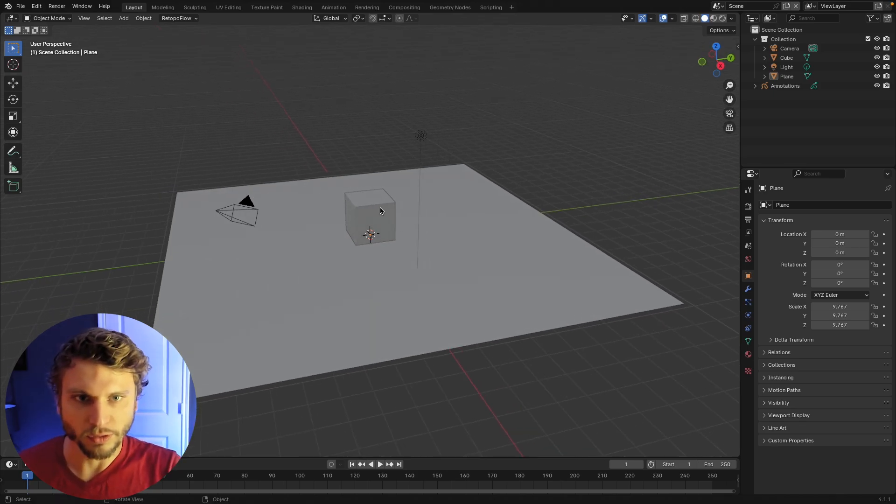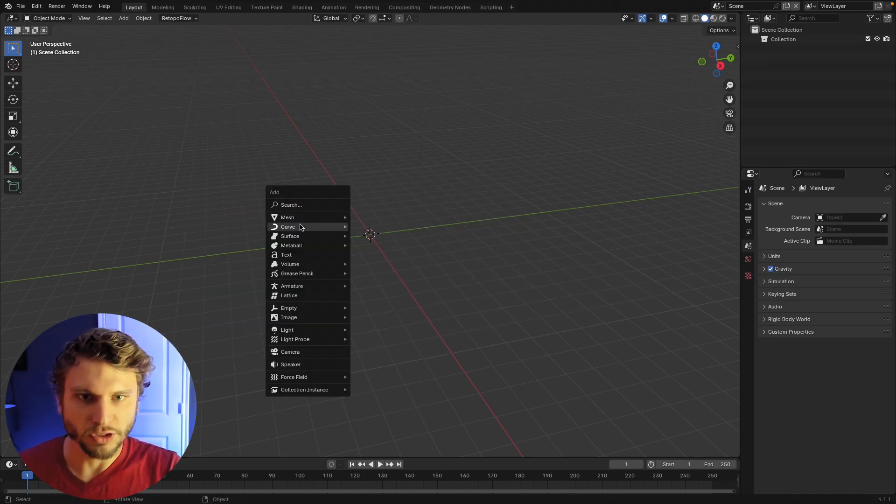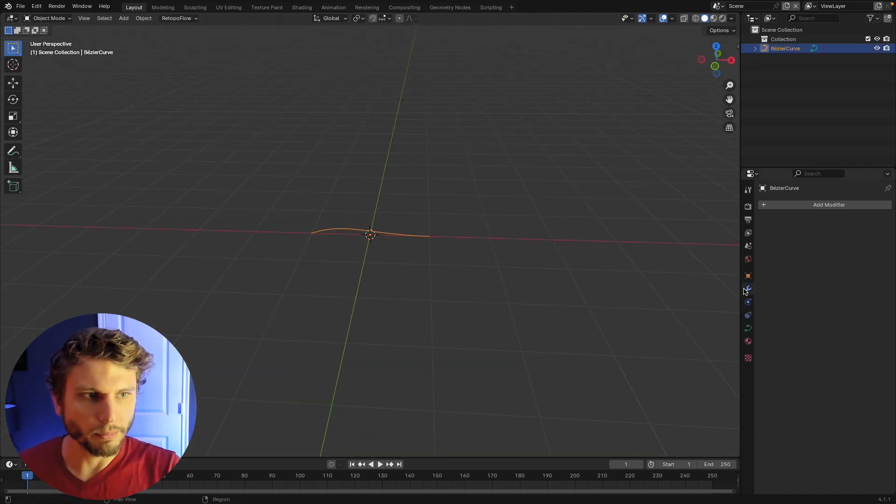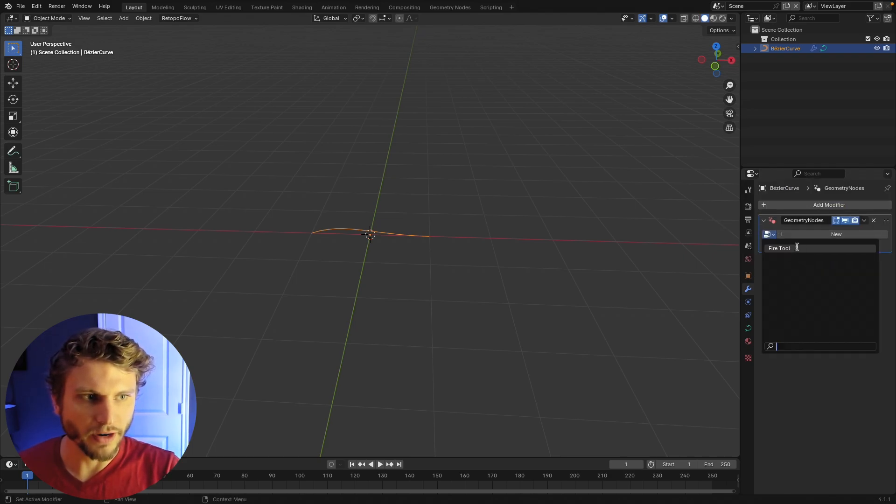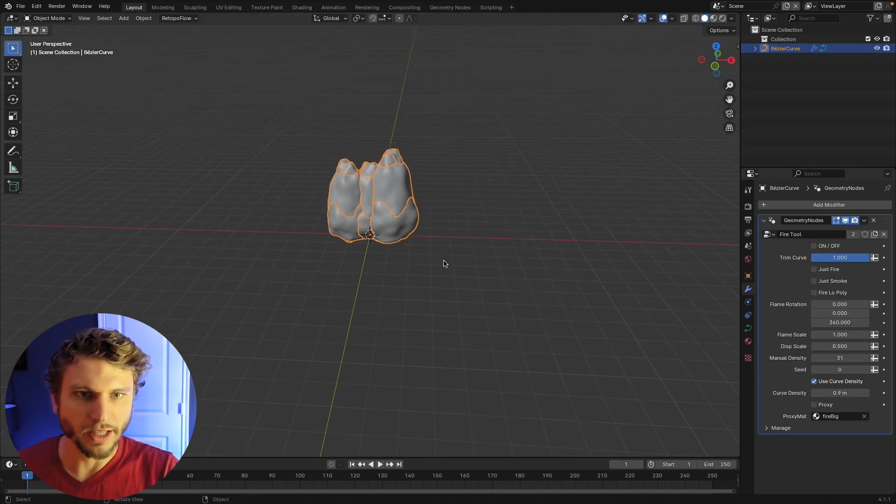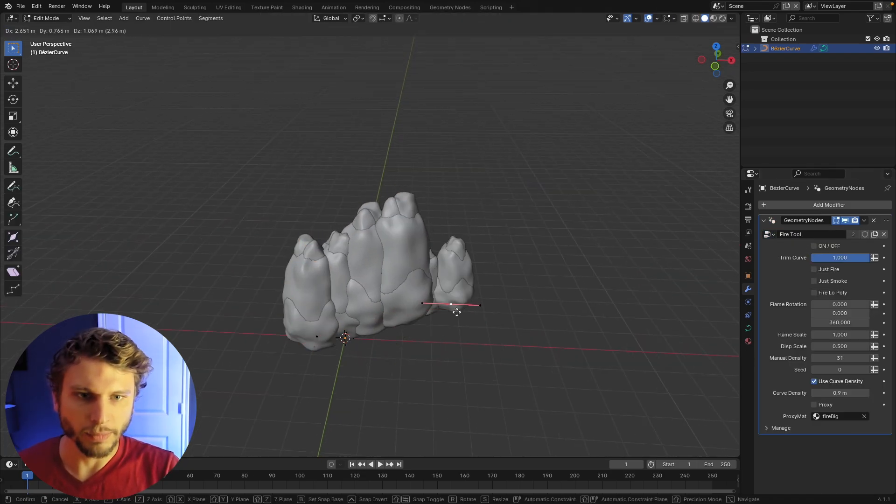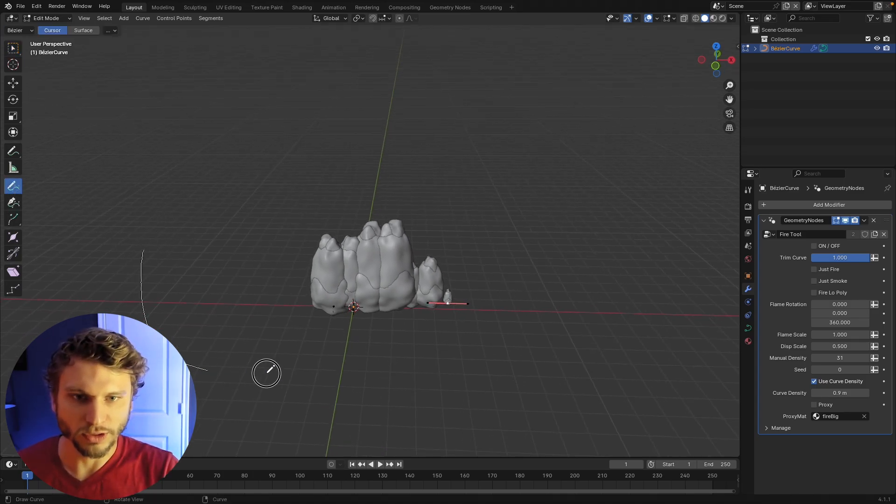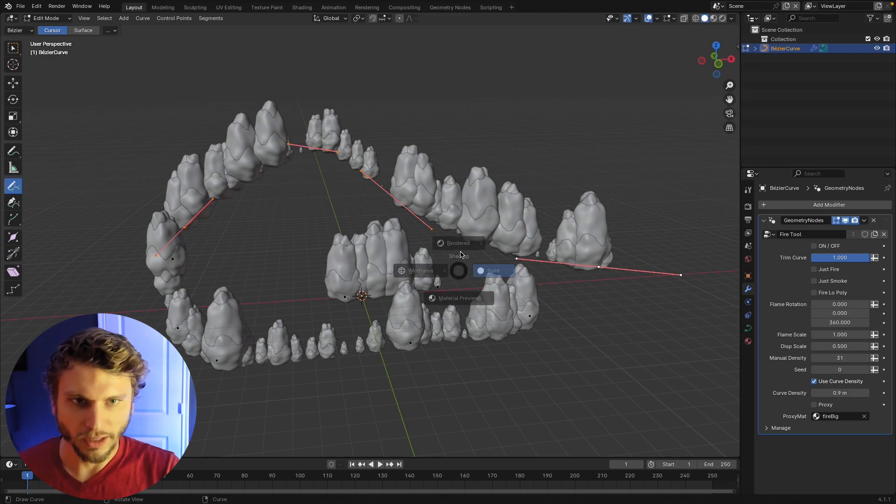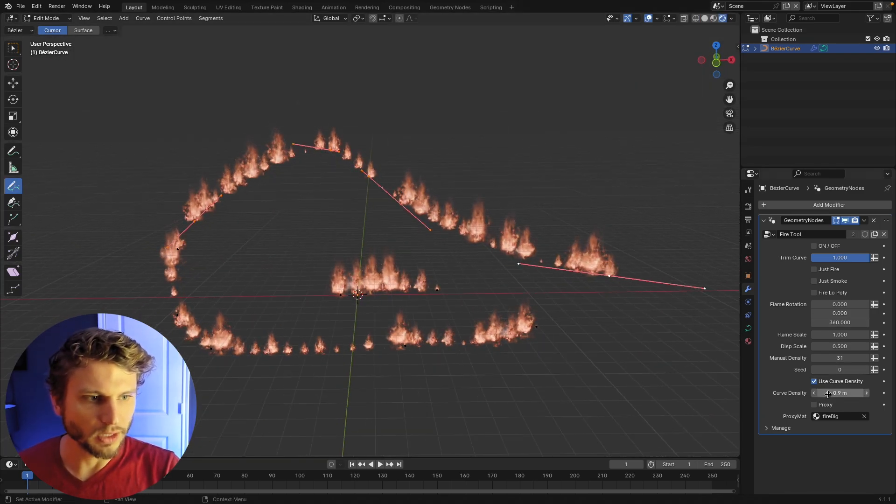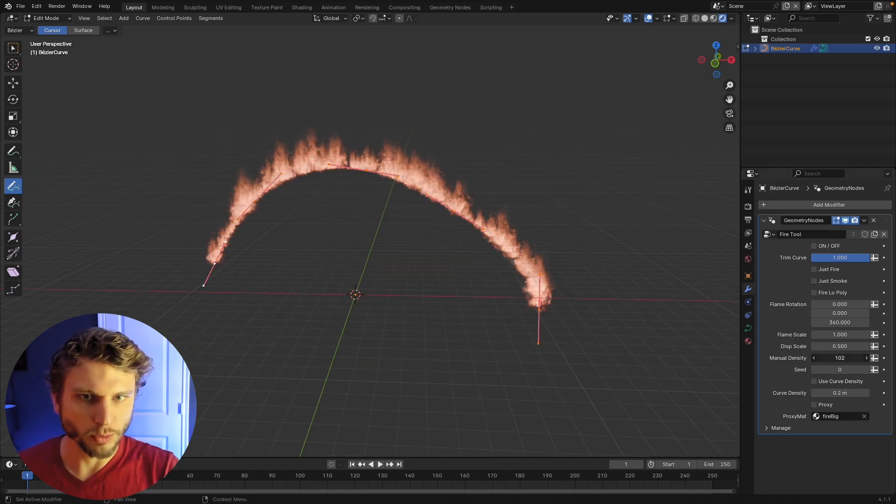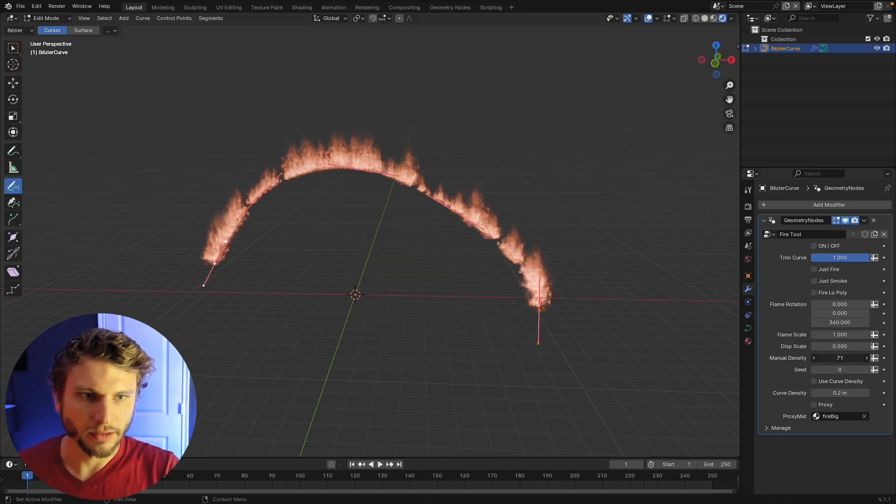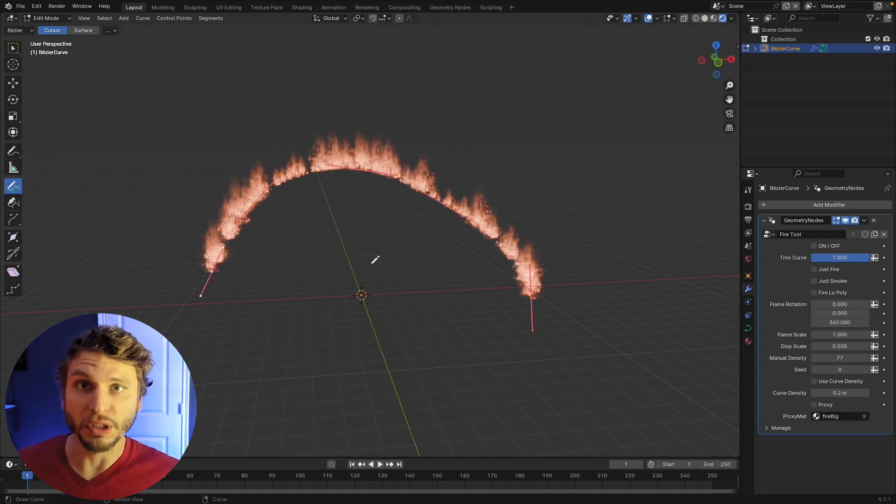So now if you just add a curve, say a Bezier curve, and come over here to the modifiers panel, add modifier, geometry nodes, you'll see the fire tool in the drop down of the geo nodes. So just select that. And now with this curve selected, you can make edits to the curve. If you want to do like the tool says, draw, you can draw fire. And we can go to rendered mode and see it's all working. We can crank up the curve density, or we can switch to manual density right there. And now it works inside whatever Blender file you may be currently working in.